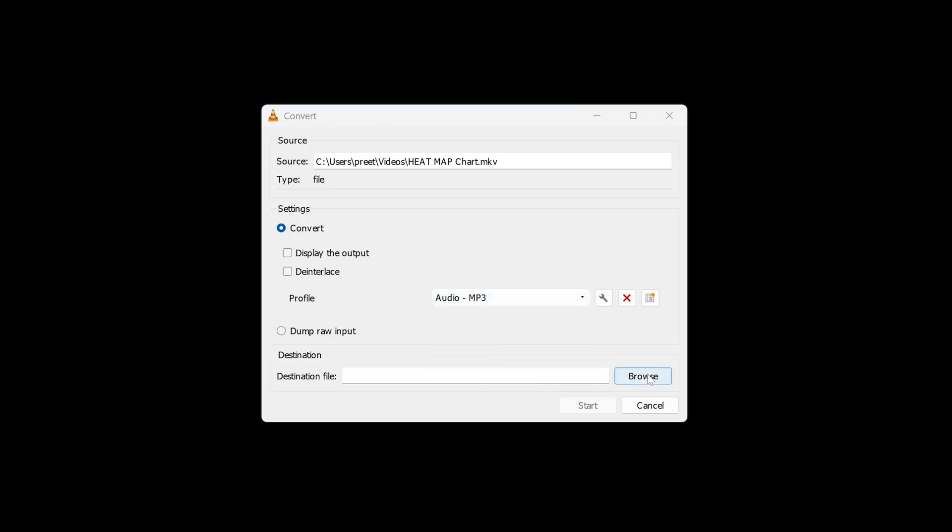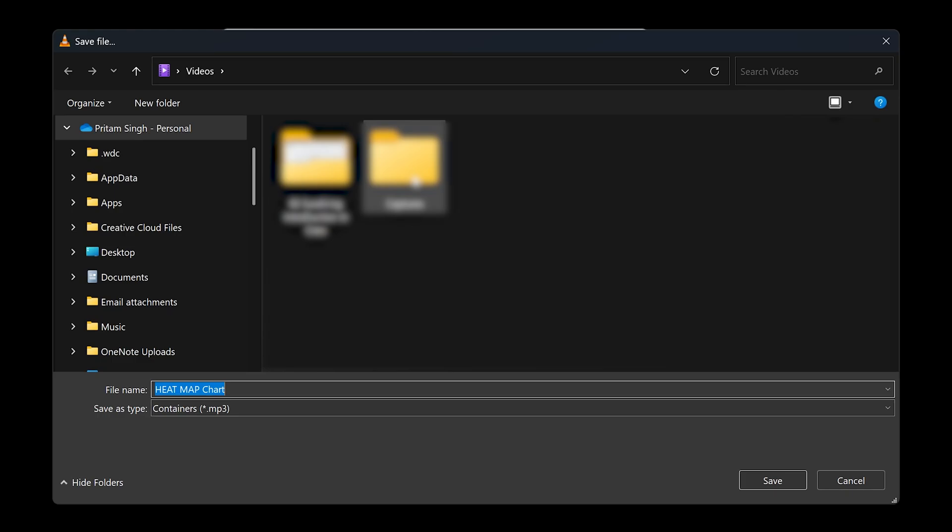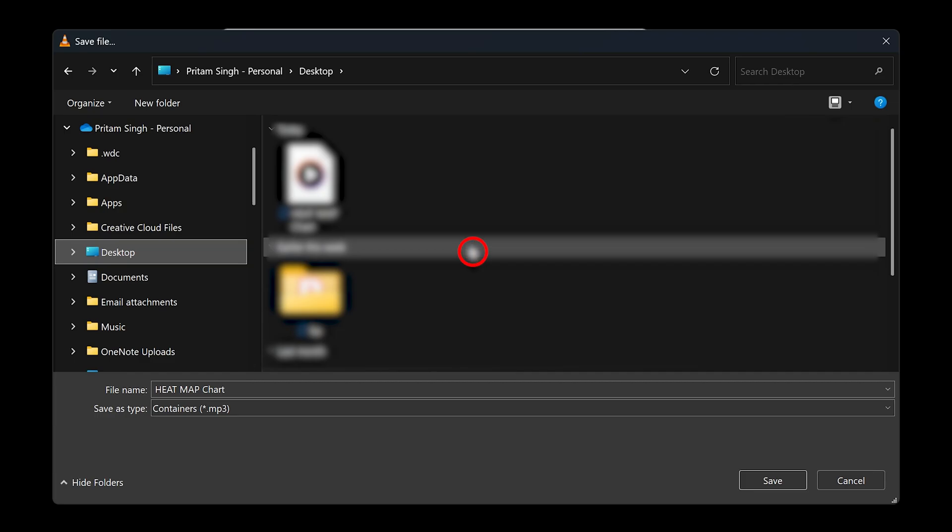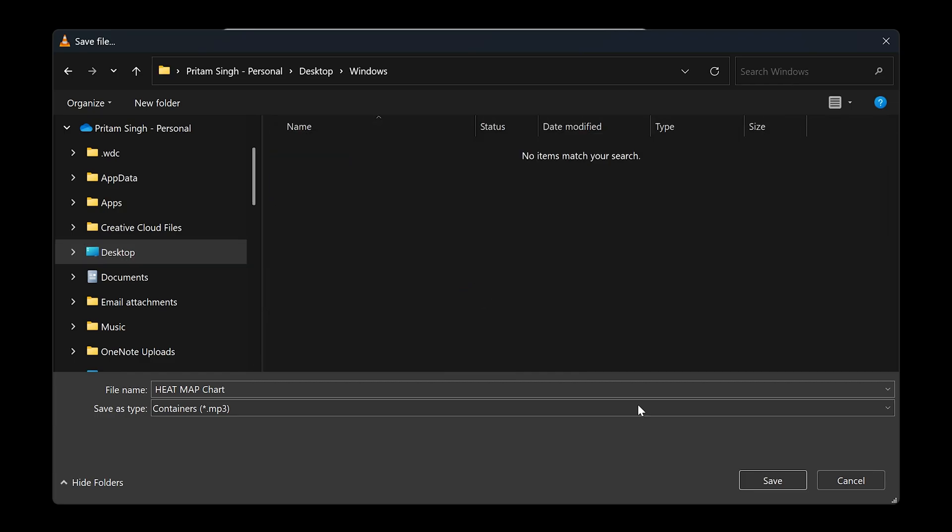After selecting the profile, we need to click on Browse, and then you can select the location where you'd like to save. Let's say I'd like to save here in Desktop and inside this Windows folder.